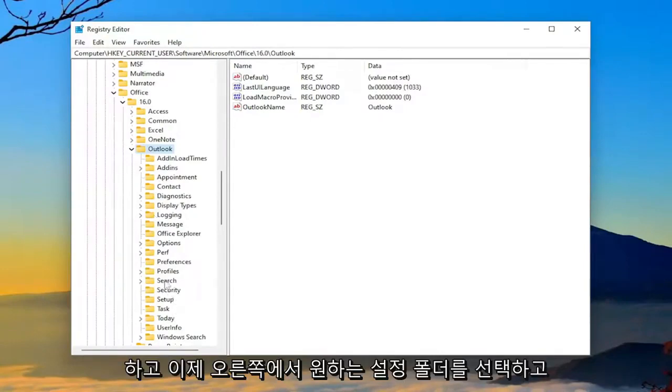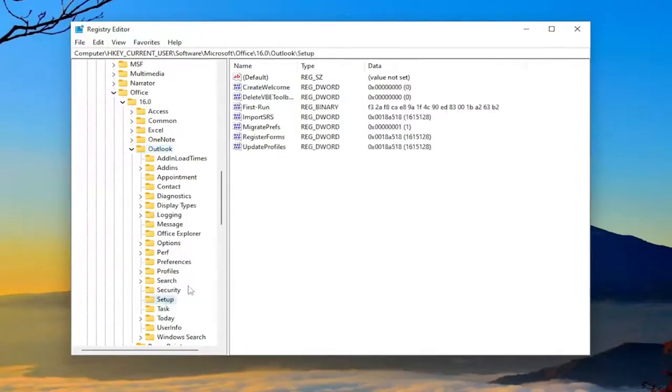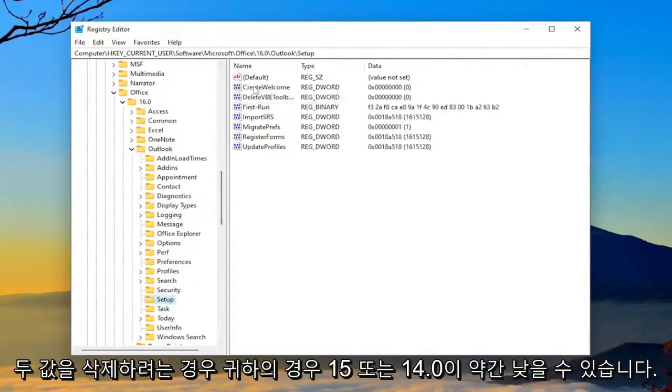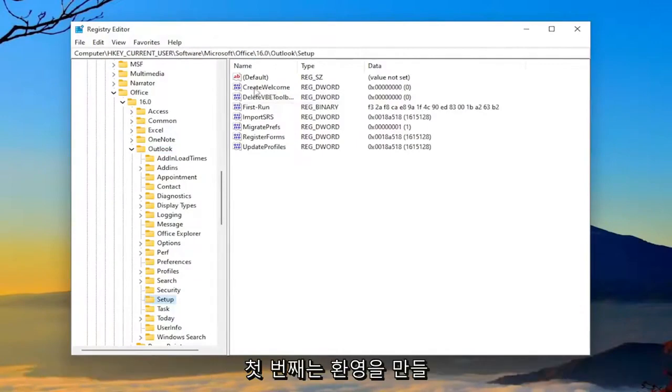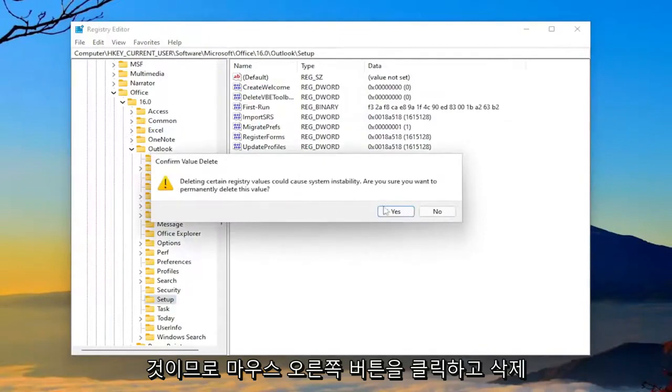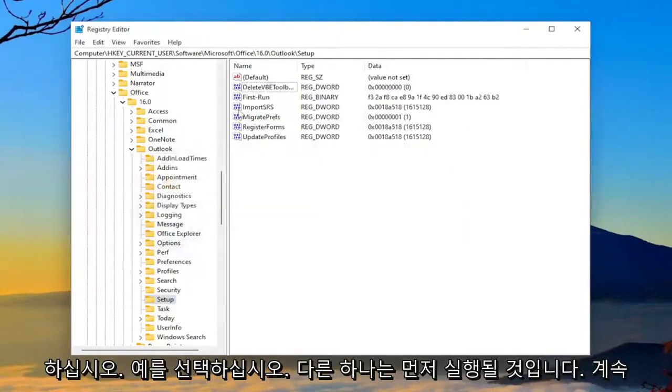And now you want to select the Setup folder. On the right side, you want to right-click and delete two values. The first one's going to be CreateWelcome. So right-click on that and delete it. Select Yes.